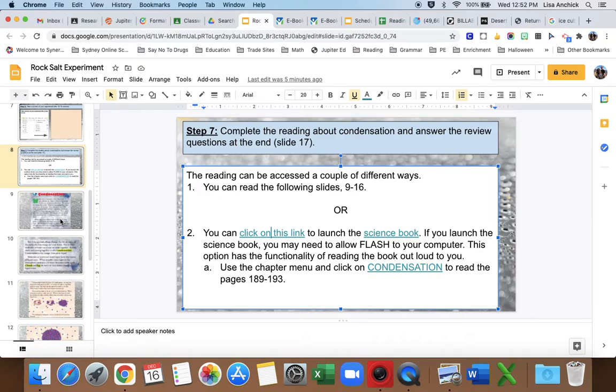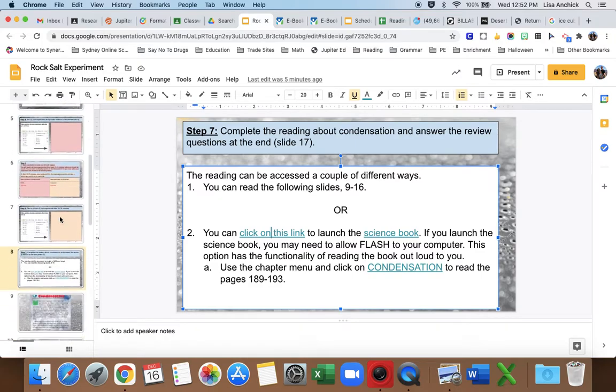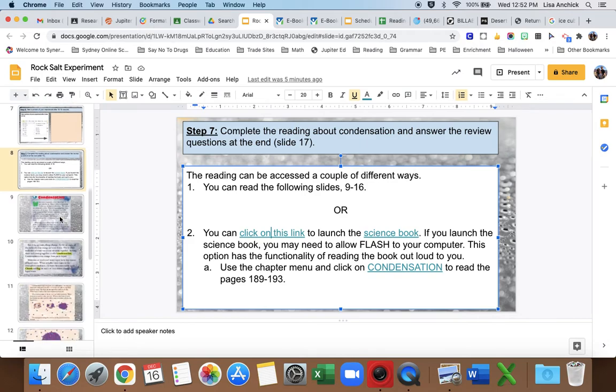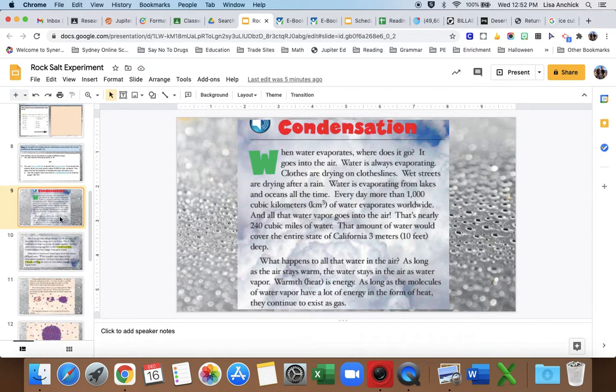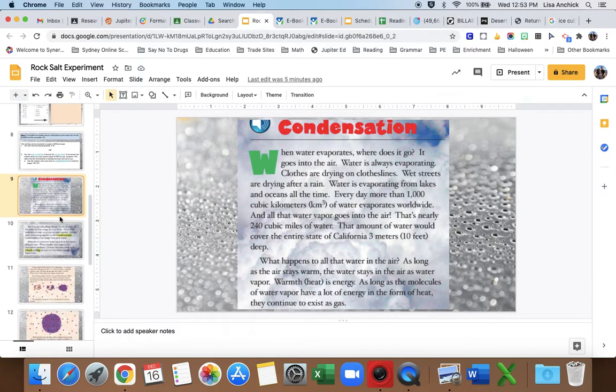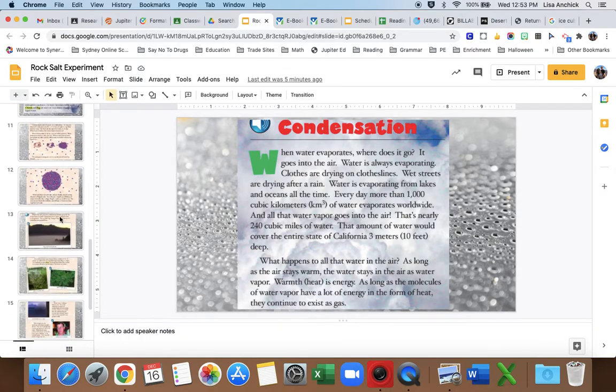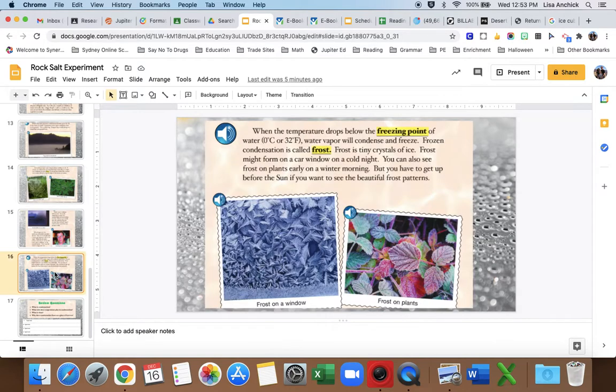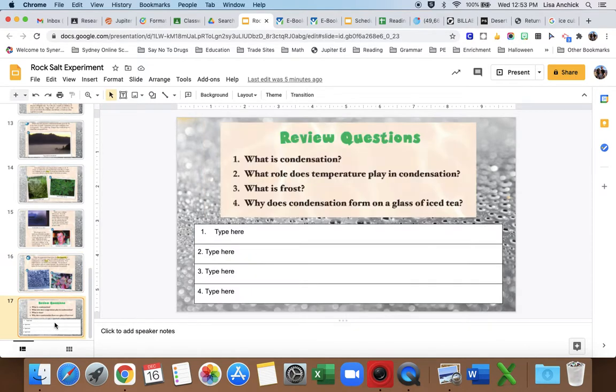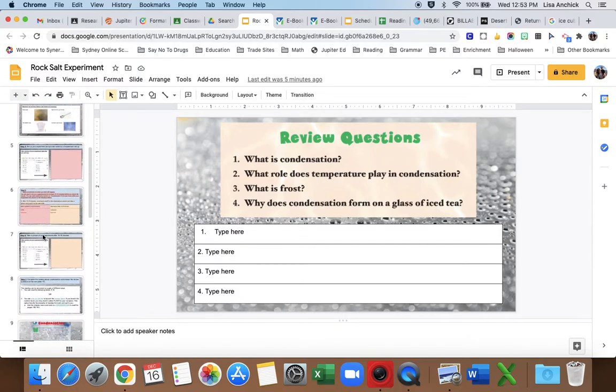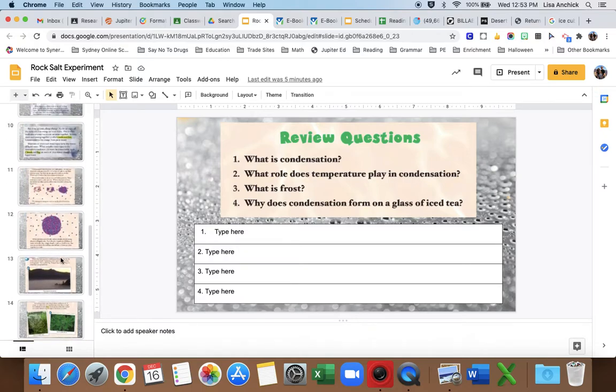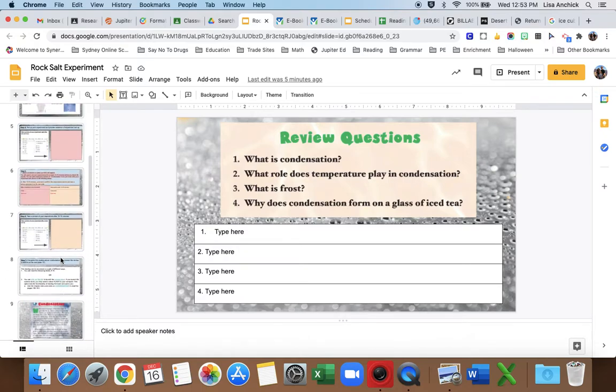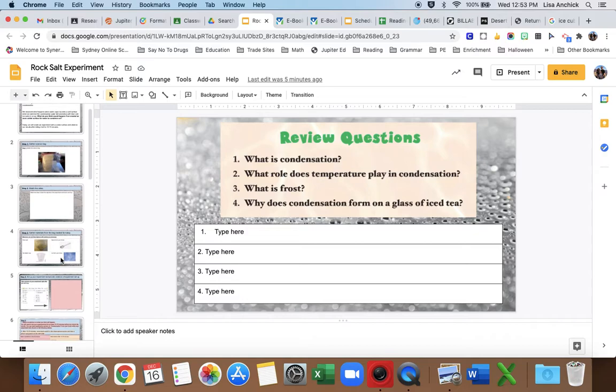There are more slides today for the reading just because there's a lot of pictures. So while you're waiting for your experiment to do what it's supposed to do for 10-15 minutes, you can complete the reading assignment to keep you busy. That's on slides 9 through 16, and then you have questions to answer on slide 17. Yes, you need to do all of this. This is all due in the same assignment.